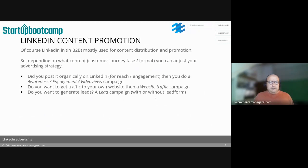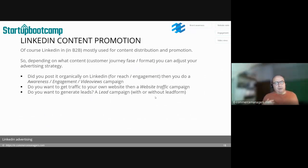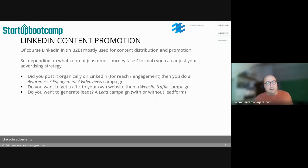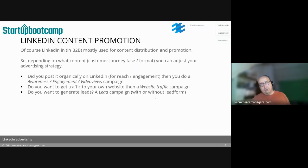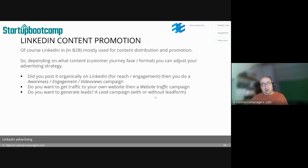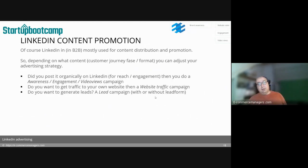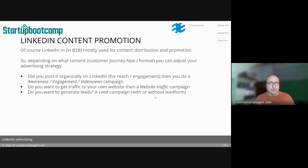LinkedIn is mostly used for content distribution and promotion, especially in B2B. Your goals might be lead generation, website traffic, or growing your LinkedIn followership. Depending on the customer journey phase or content format, you adjust your strategy: for organic reach use awareness, engagement, or video campaigns; for website traffic, run a website traffic campaign and build a retargeting audience; for lead generation, run a lead campaign — with or without the lead form, but really do try the lead form.